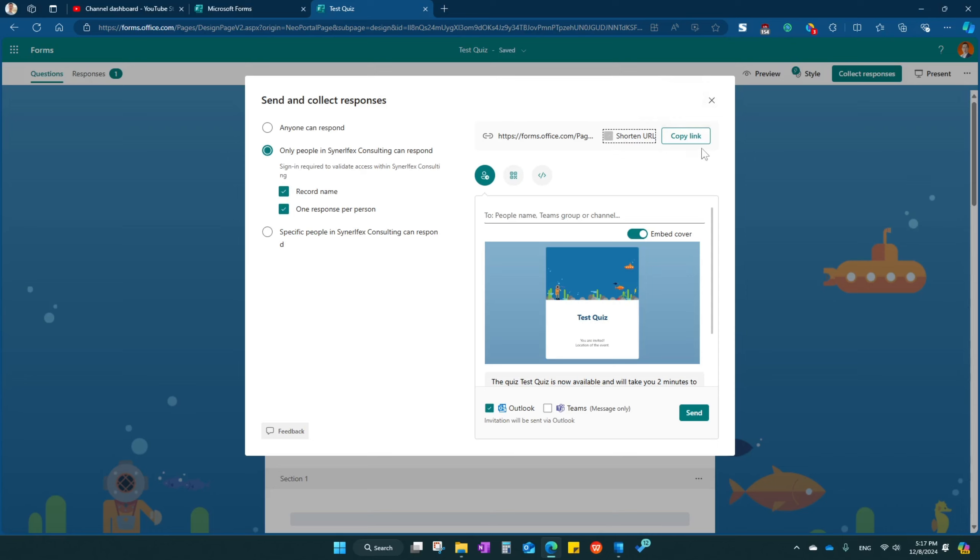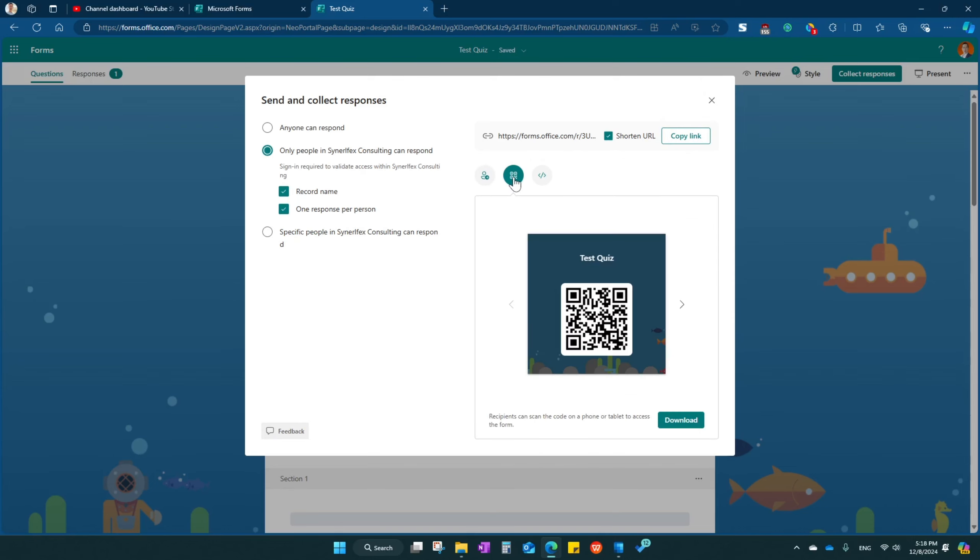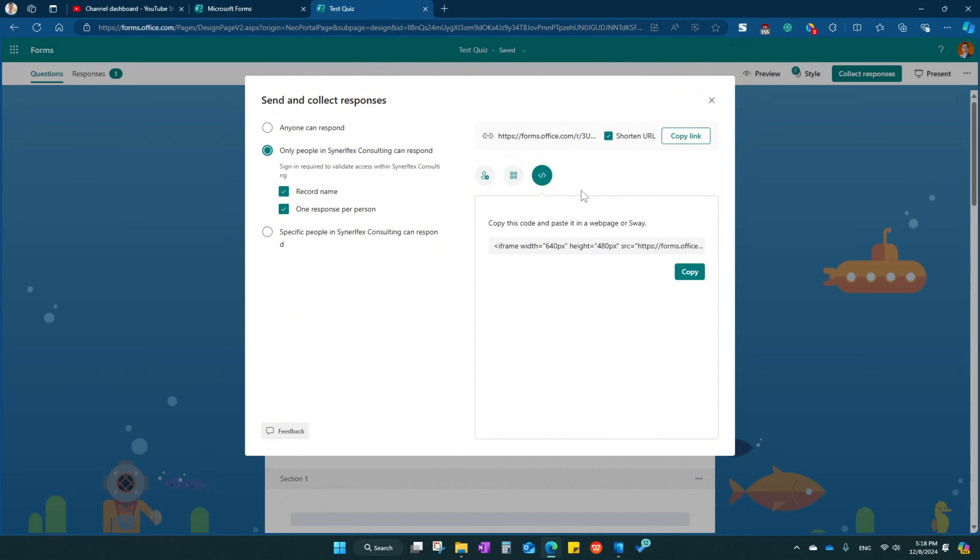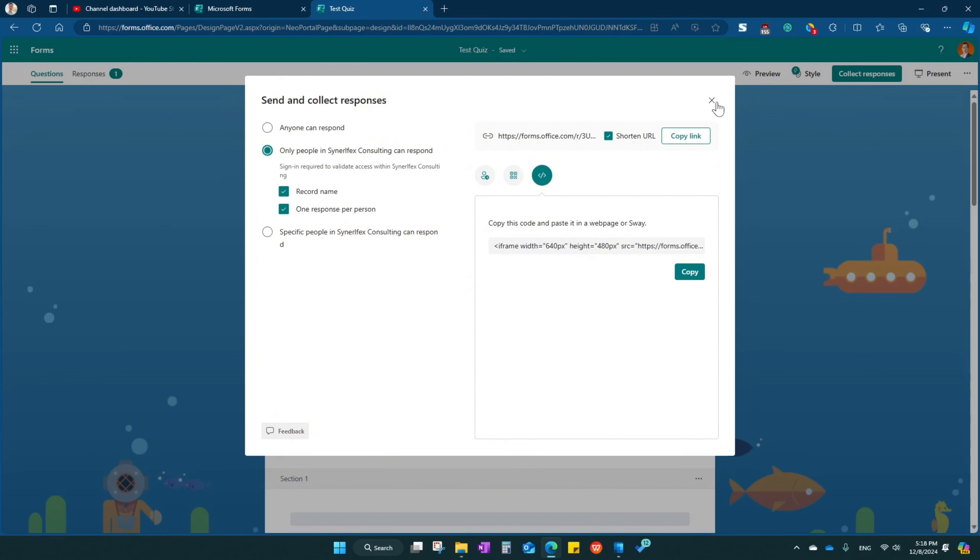Or you can just shorten the URL and then copy the link and then send to them separately, or you can just send them this QR code for them to scan and take the test. Or basically you can embed this onto your website. Now important is to choose here who can respond to it. If it's internal organization, will be here. You record name and then you check it's one response per person so that they don't submit so many times.